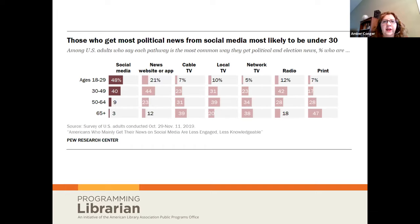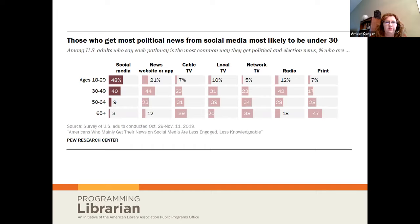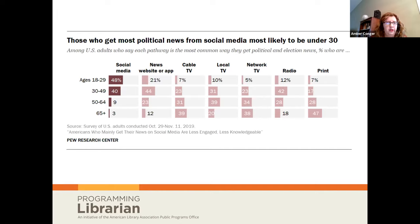Here is what the survey says. Ages 18 to 29: social media is by far the most frequently consulted medium, with news apps and sites second. Ages 30 to 49: news websites or apps come first, social media second, radio third. Ages 50 to 64 have the greatest variety — lots of local TV, network TV, and cable TV. Ages 65 plus are still holding on to print, then cable TV, then network.